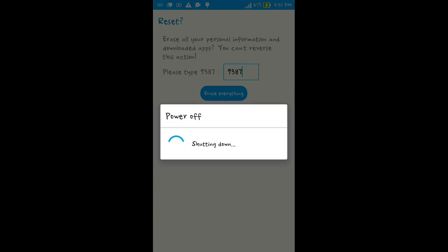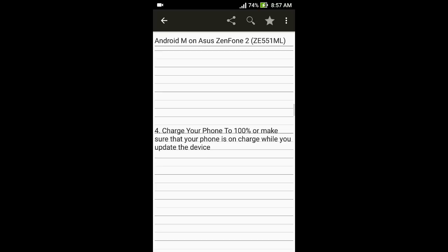The erasing of data will take a bit of time, so patiently perform the rest of the steps. Now charge your device enough to install the latest firmware, or you can just plug in your charger while updating your phone.